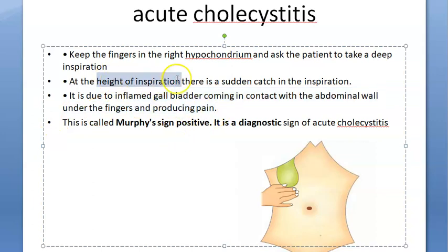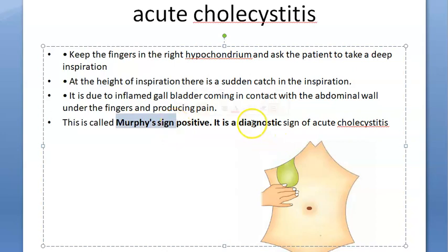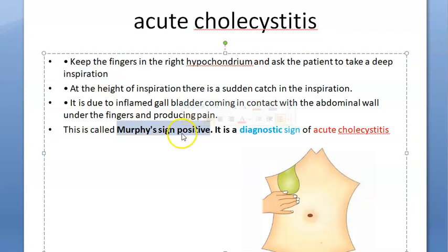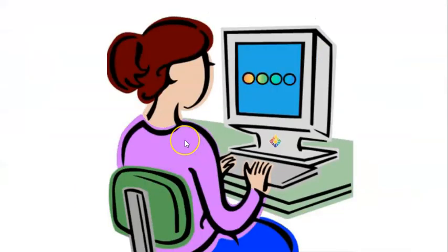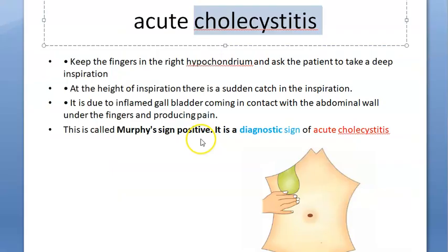This is Murphy's sign — a diagnostic sign of acute cholecystitis. Murphy's sign is important and is seen in acute cholecystitis. Now, some confusing questions: Murphy's sign is seen in cholecystitis, but where do you see Murphy's triad?